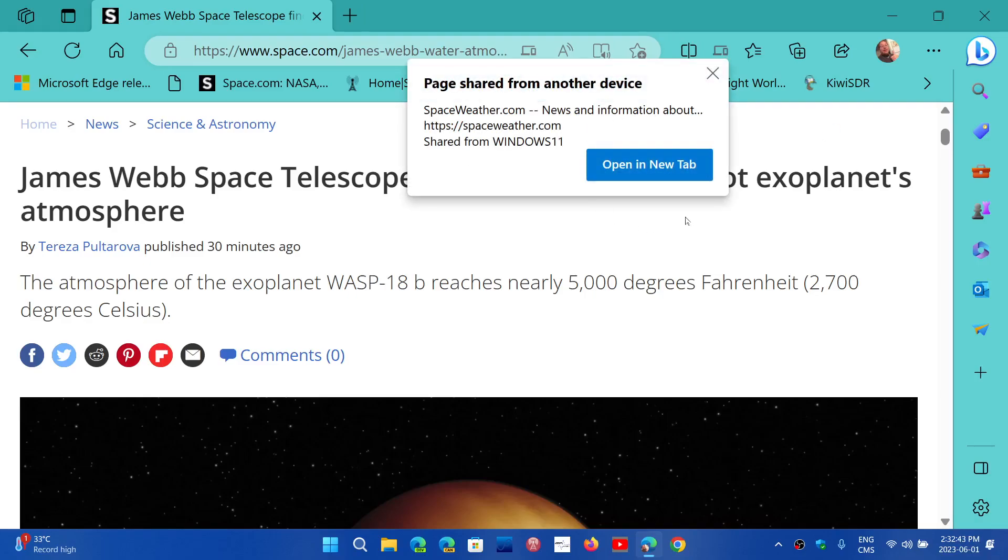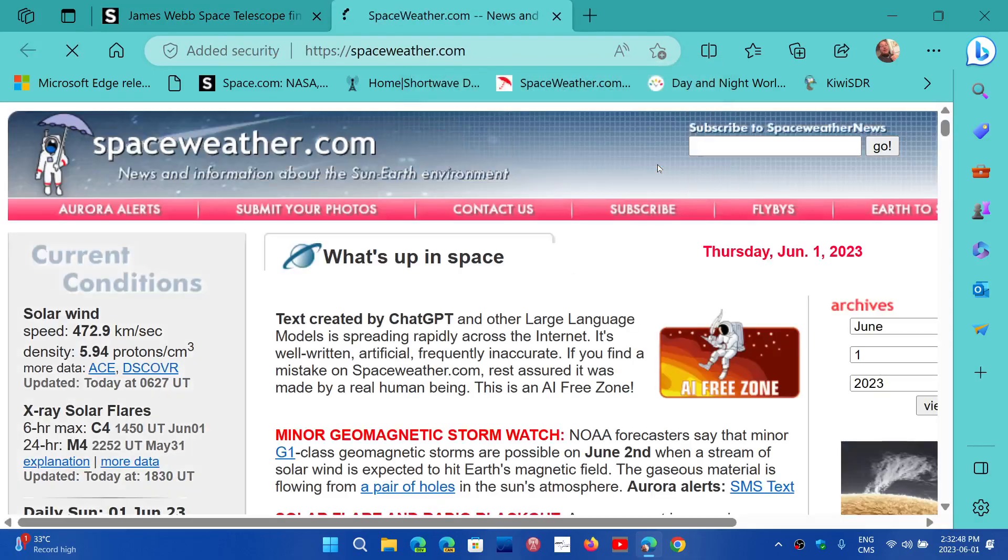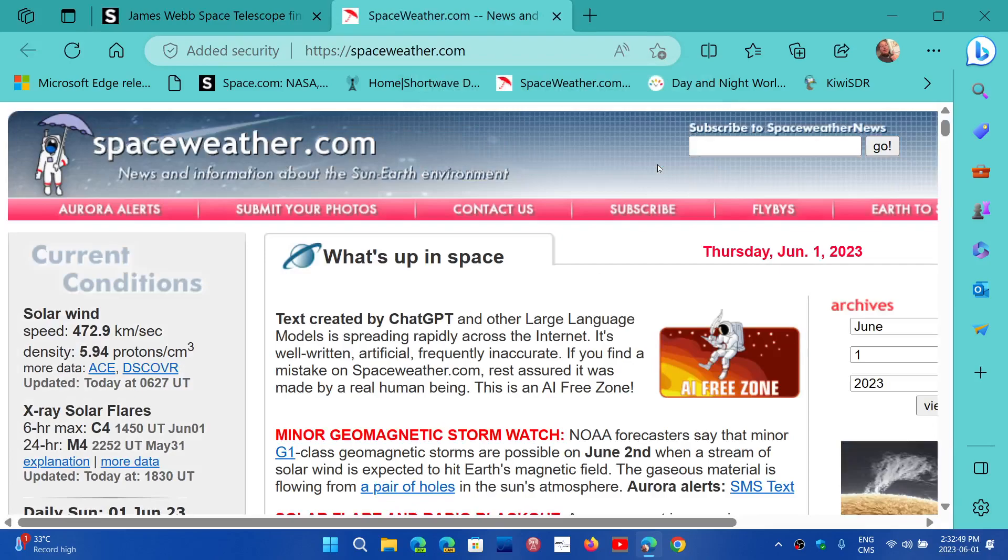You see here I immediately got an Open in New Tab. So this comes from another computer. I just click, and that's the page that I just sent to this computer from the other computer I was using.